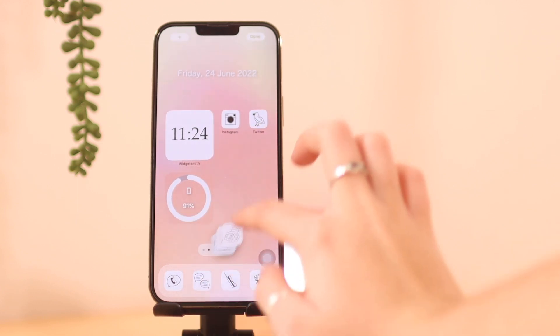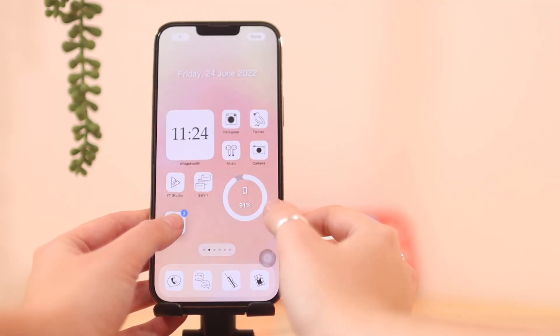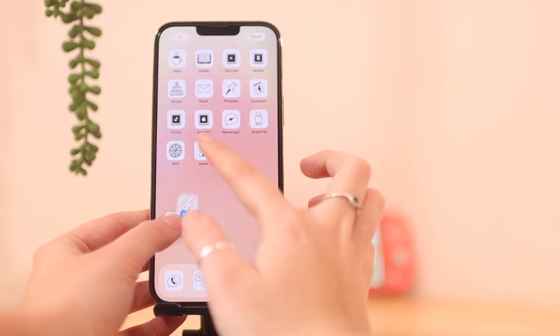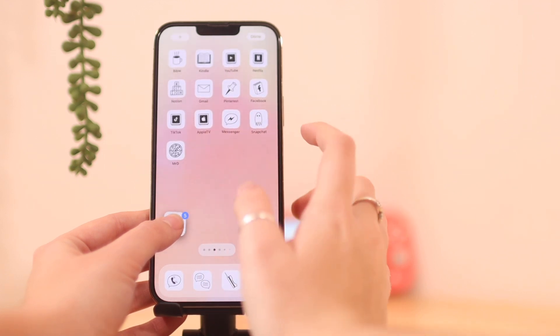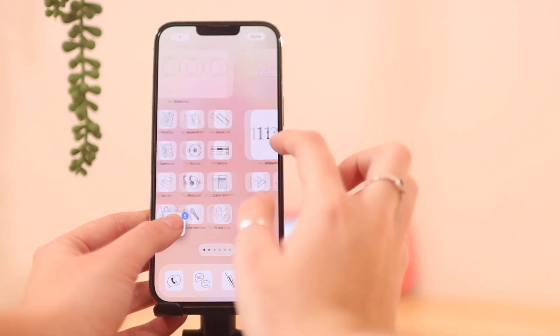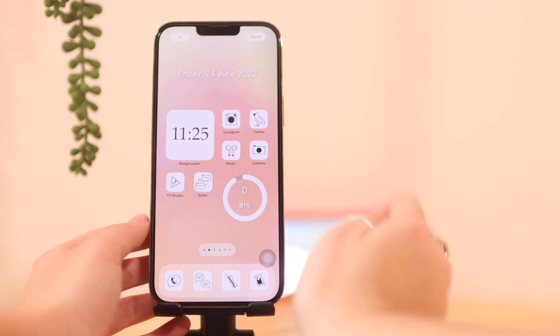And you can easily also swipe between home screens, so you don't have to worry about that either. You can easily go around to different home screens and then find all the apps that you want and then you're good to go.